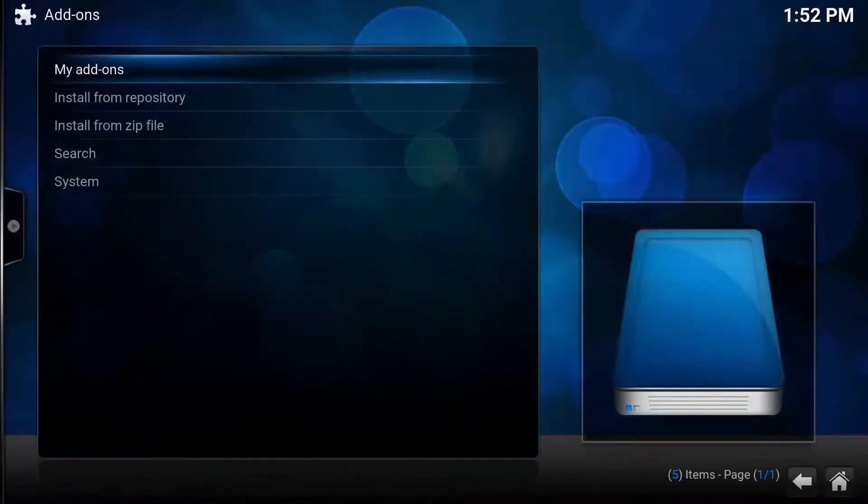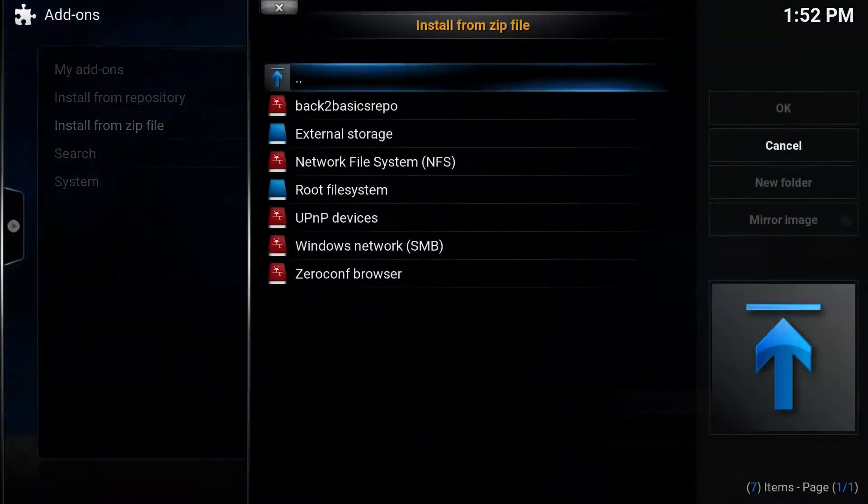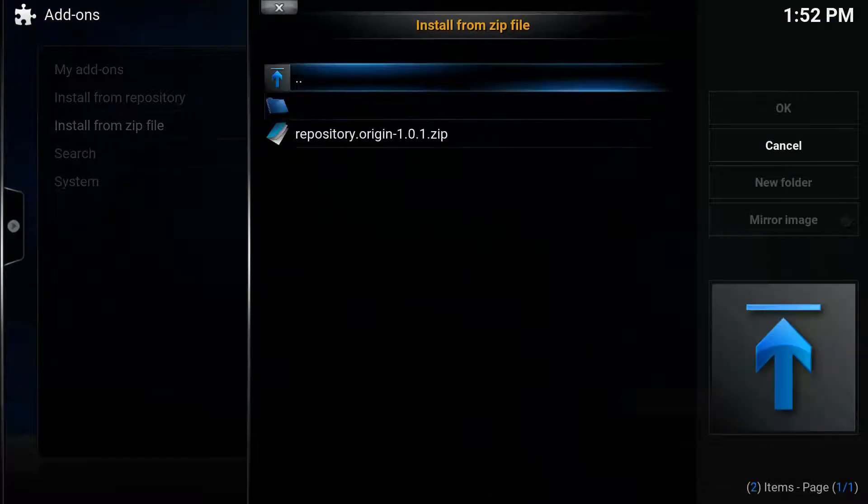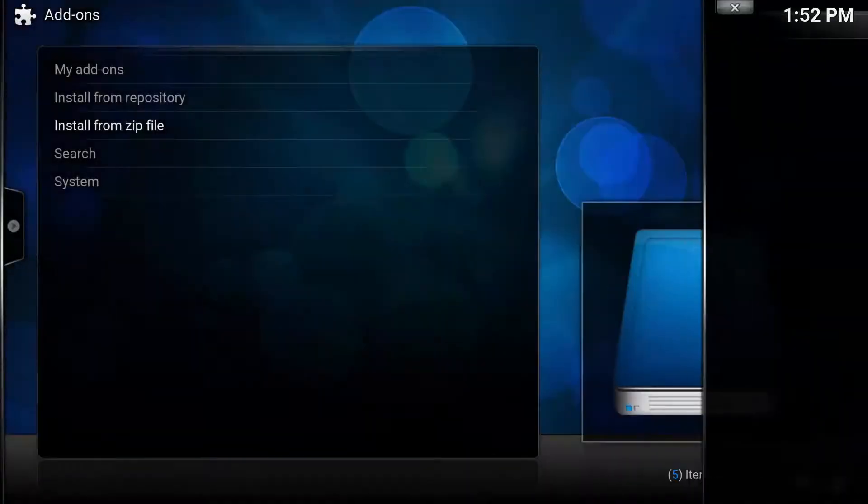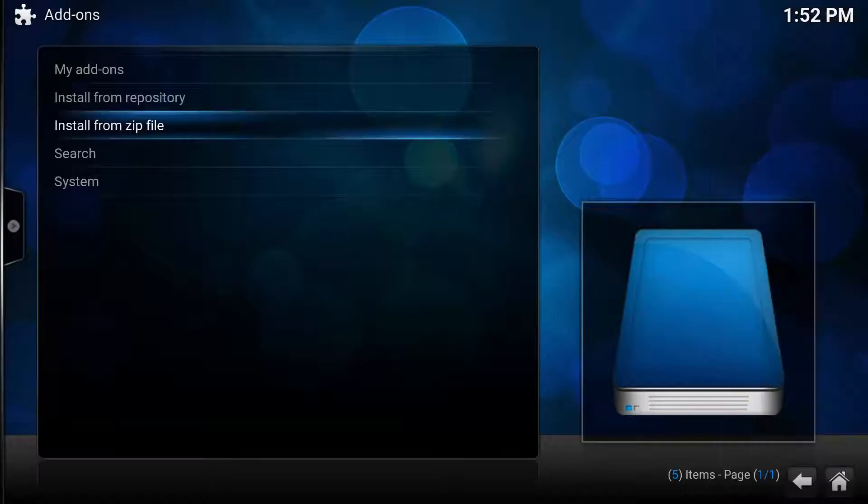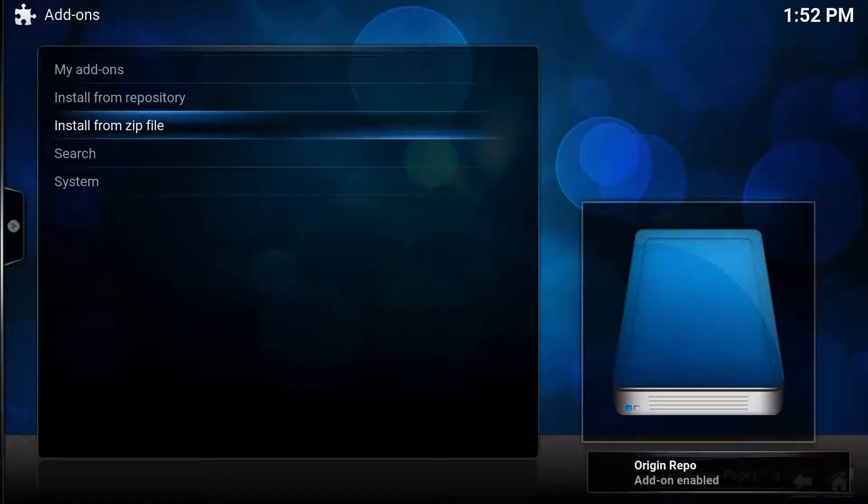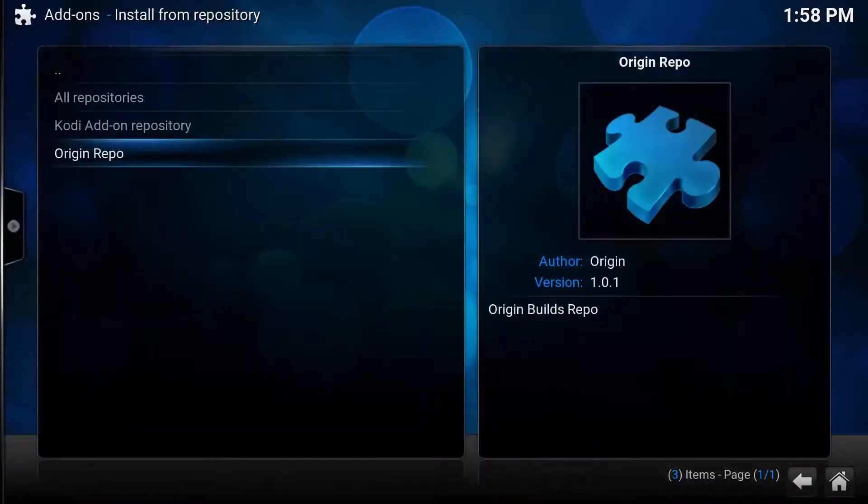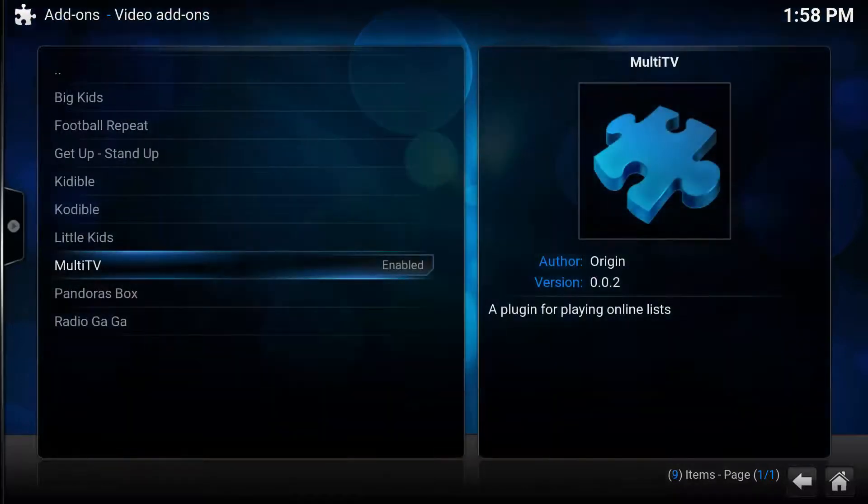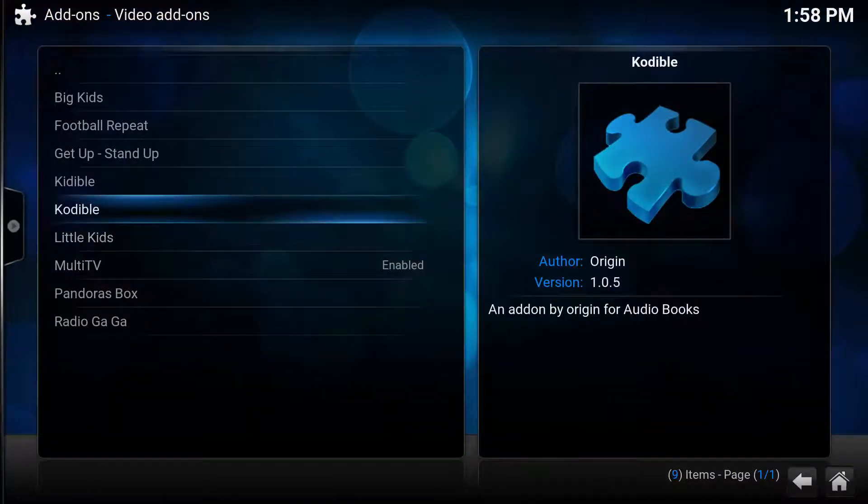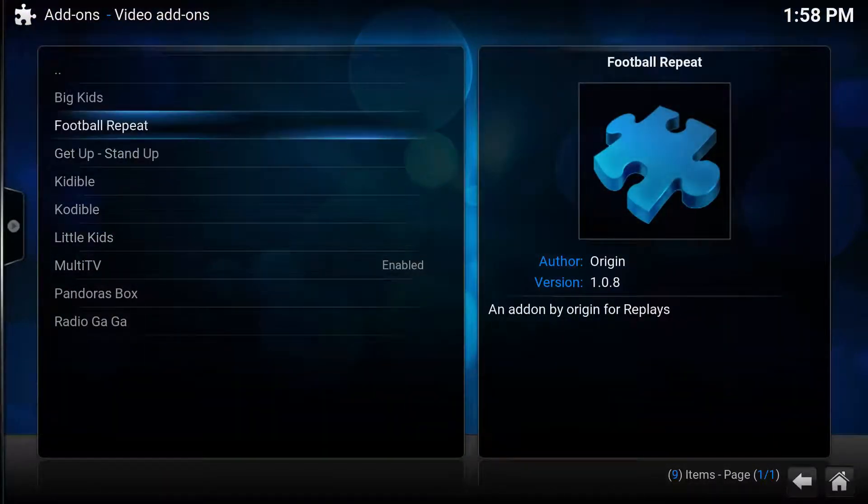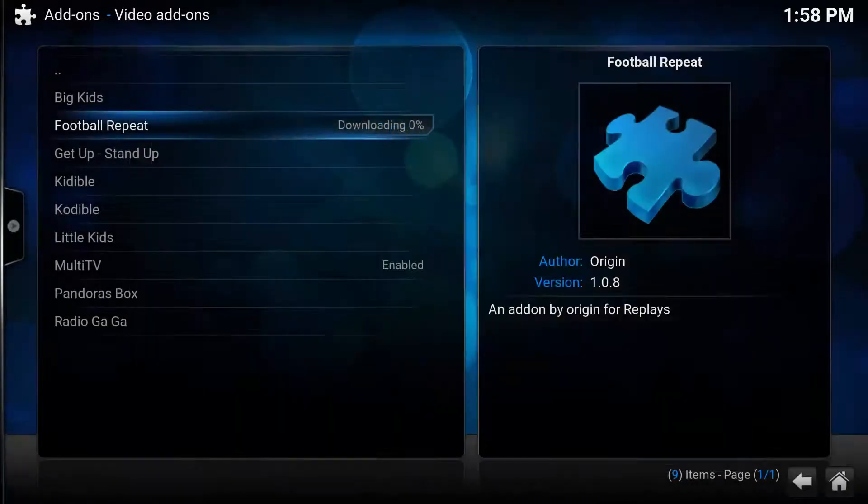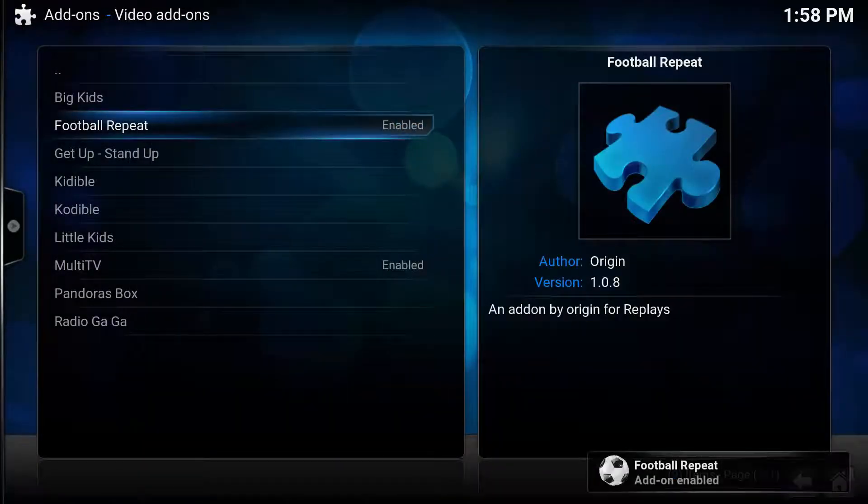You want to go to System, Add-ons, Install from Zip File, Back to Basics Repo or however you named it. Install the repository.zip file. Then you want to go to Install from Repository, Video Add-ons, and then you want to go to Football Repeats, select it, and select Install.